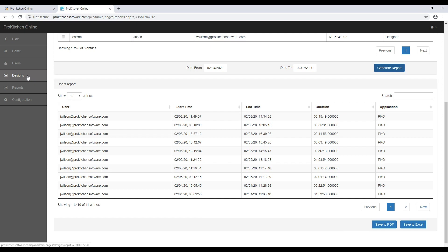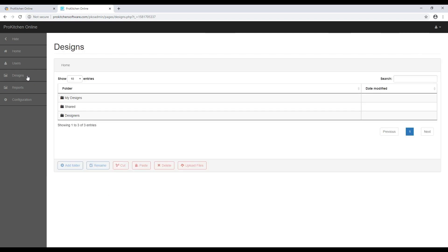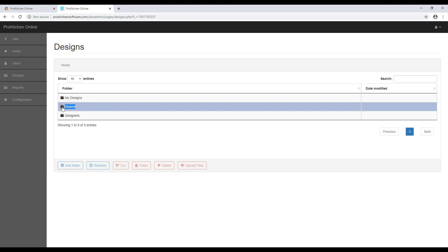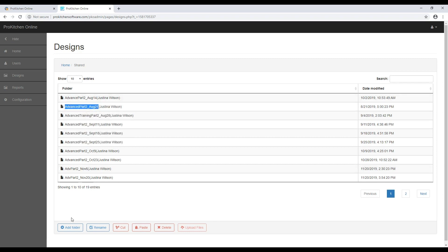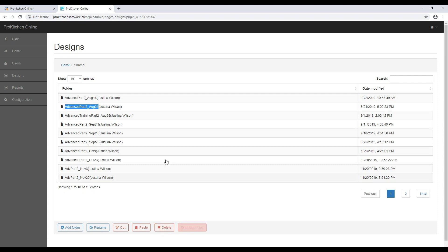The Designs tab on the left lets you organize the files stored in the cloud from ProKitchen. You'll see your three main folders again, and you can double left-click on them to open. At the bottom, you have the tools you need to add folders, rename folders and files, cut and paste folders and files, delete folders and files, and upload files to the cloud.